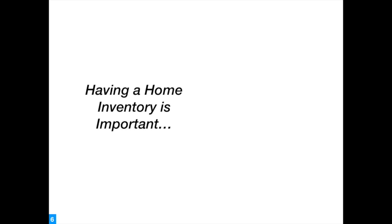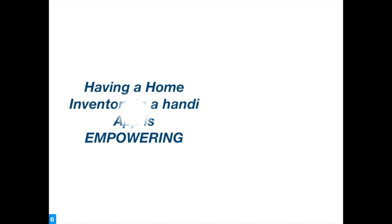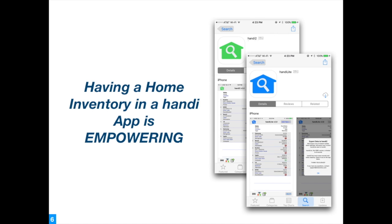Having a home inventory is important. Having a home inventory in a handy app is empowering.